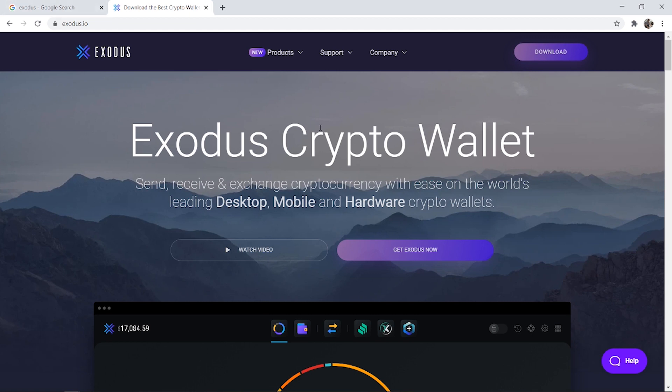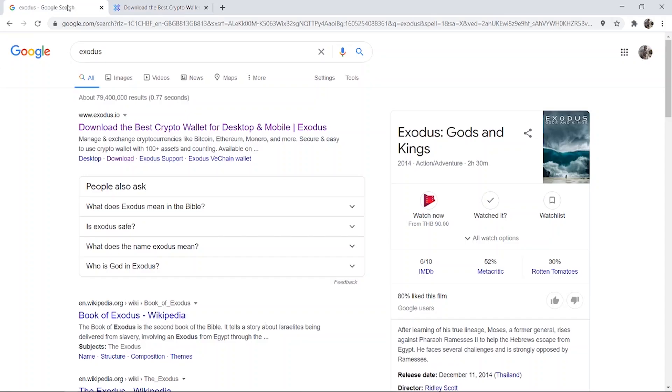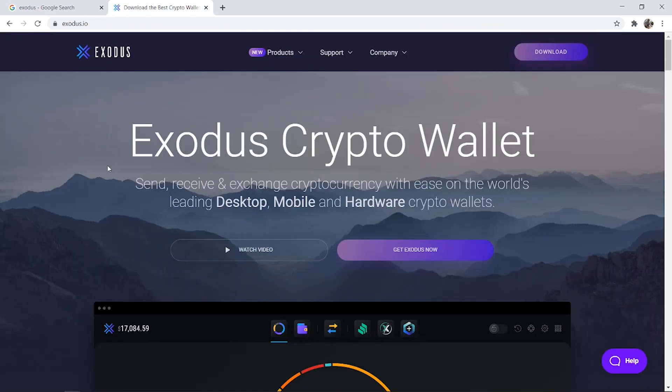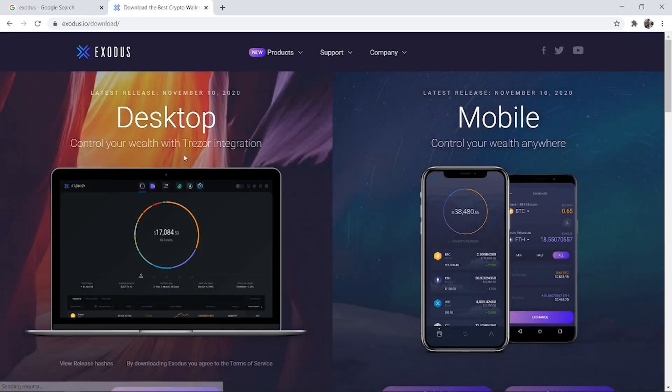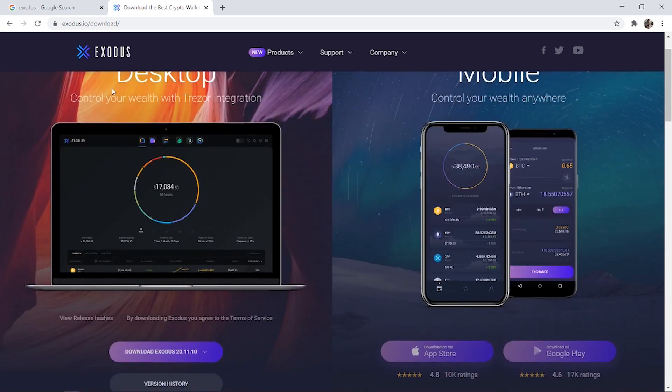To download and use Exodus what you need to do is first go to Exodus.io or alternatively if you just google Exodus it should be the first one here. So when you're on the website click on get Exodus now and it will take you to the download page.